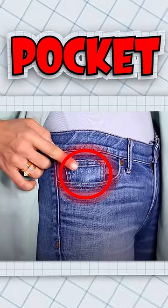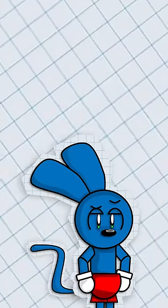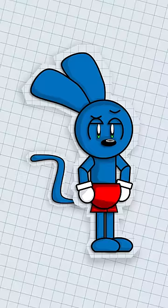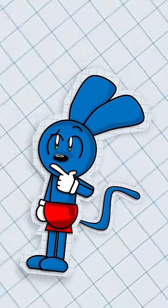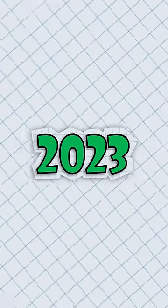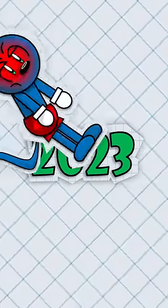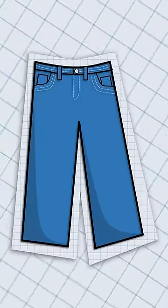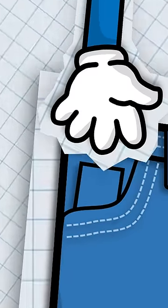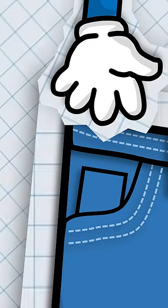Why do jeans have this tiny pocket? The answer will probably annoy you, actually. Because while they used to have a purpose, in 2023 now they're just annoying. Whenever you're trying to get something in your pants, these stupid things get in the way.